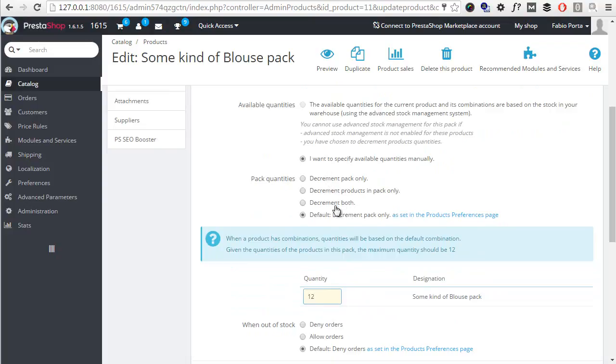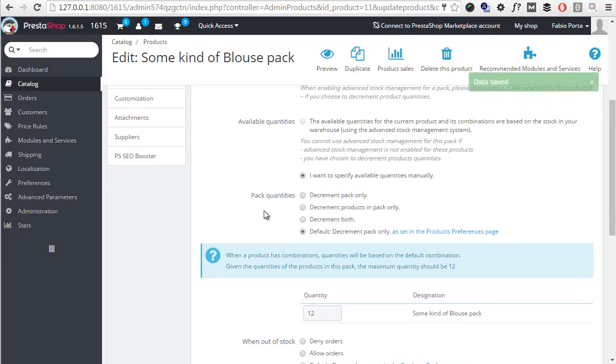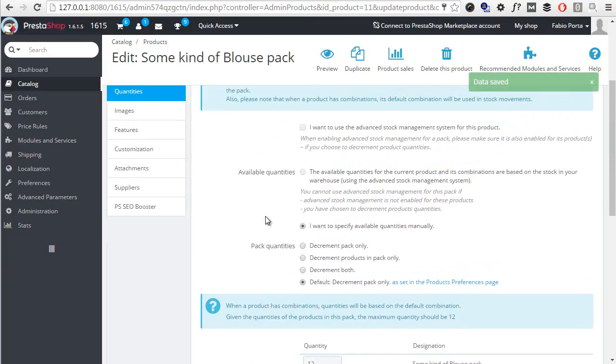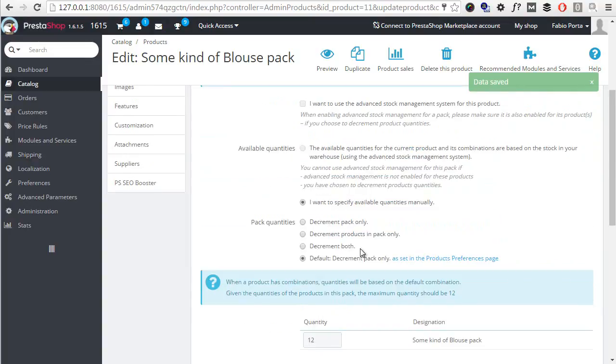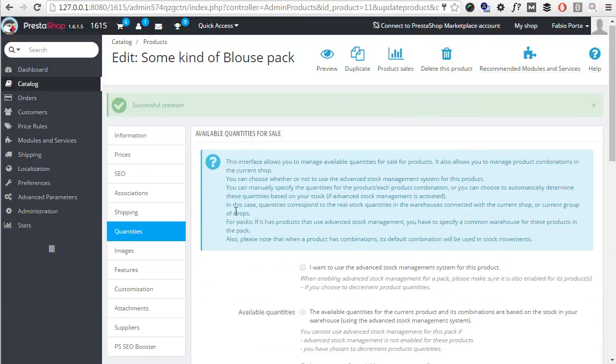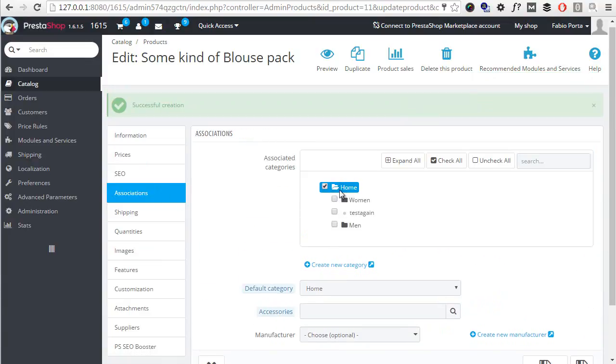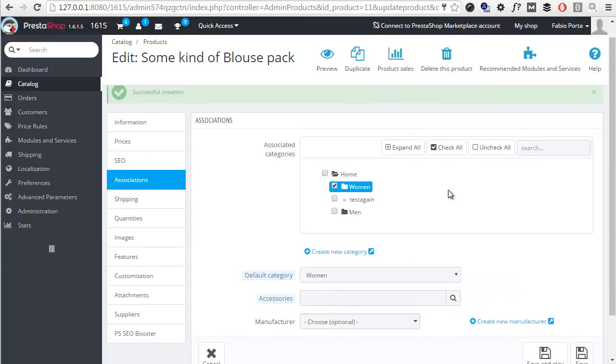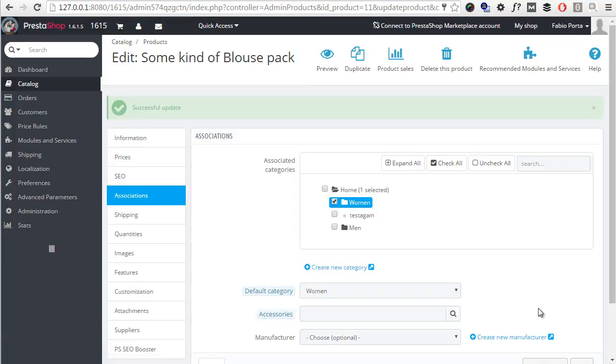So I can decrement the pack, the products in the pack, or both. The default is decrement the pack only. I will use the default option, but if you want single products quantities to be decremented, you can choose this option here. So I will have 12 units and then I will choose a category which is not home, maybe women.